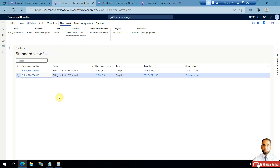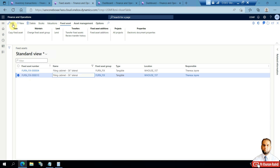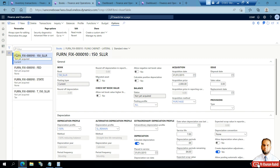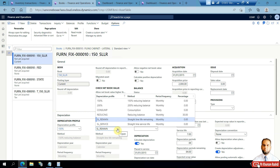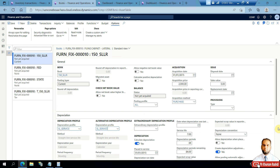A new code is now available with all the same values. I'll remove the location and responsible person. In the books, it shows 'Not Acquired' since no acquisition has been done yet. I'll change the depreciation profile — I'll use Straight Line Service Life as the depreciation profile. This is the alternate and this is the main profile, so we only need to change the main profile here.